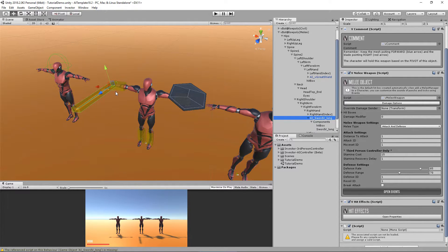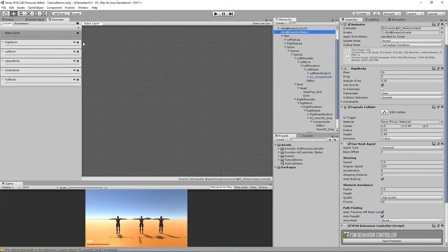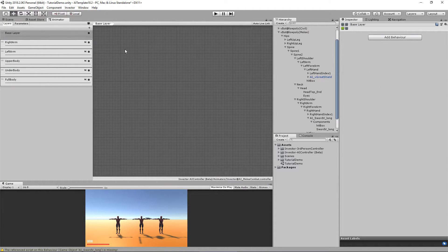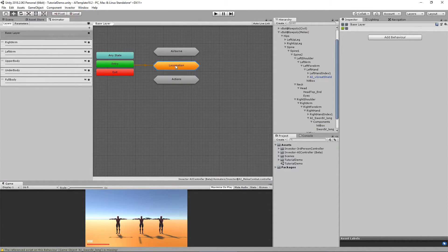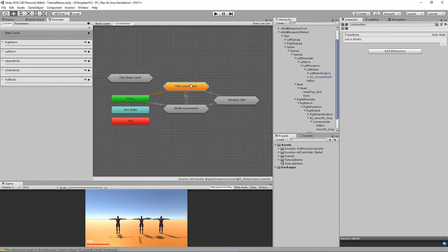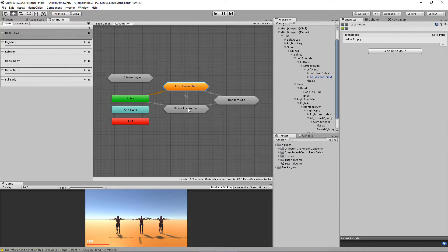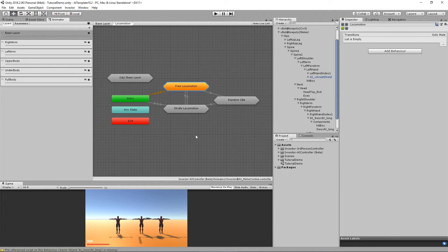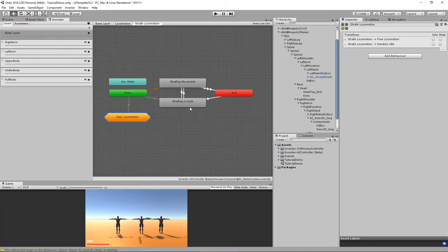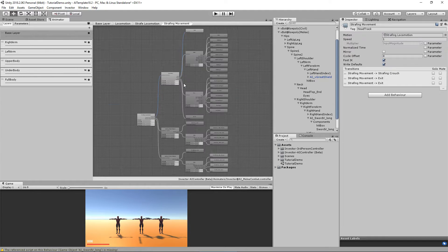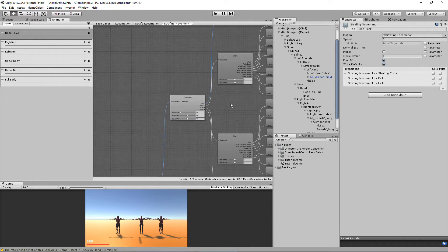You will see the melee controller has here a locomotion, a free locomotion that is when he is just walking around, and the strafed locomotion is the combat mode when he is close to you. He is going to strafe around you and this has a custom moveset. So let's take a look here.